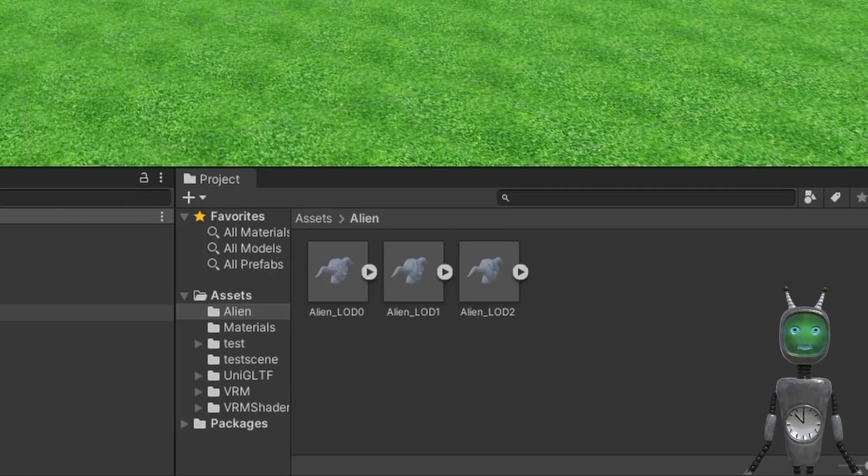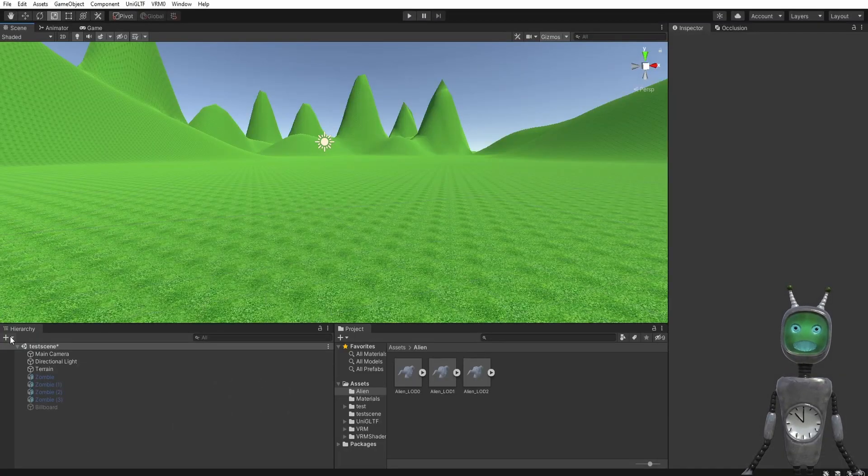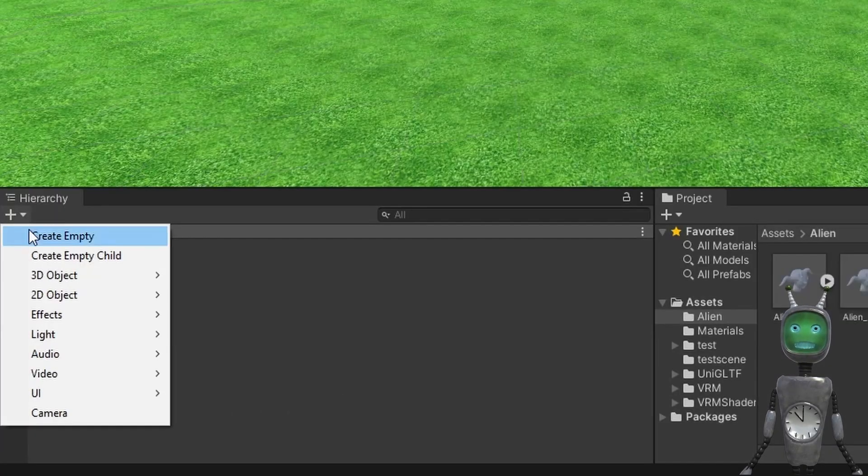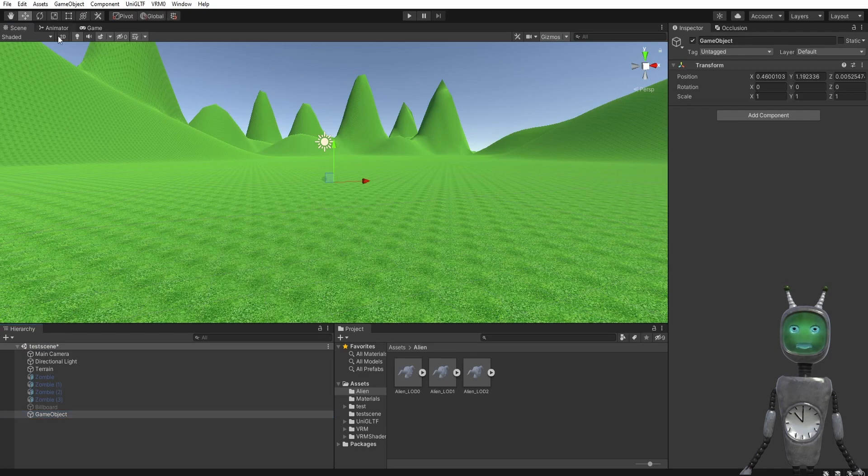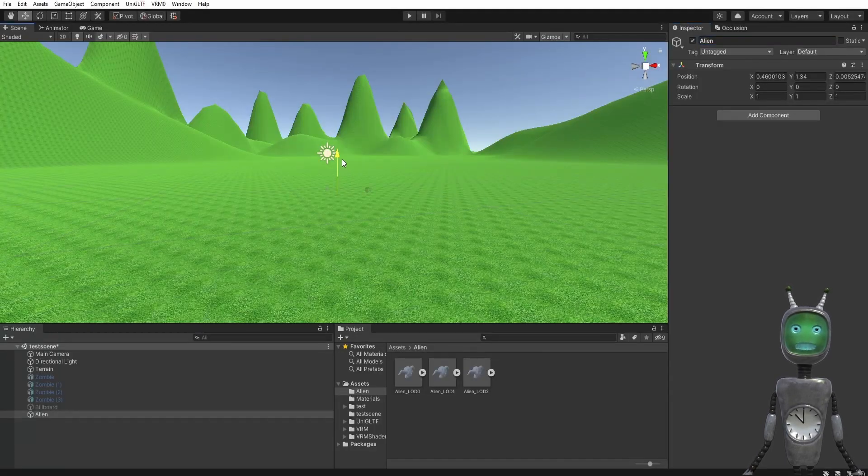After importing our models, let's create an empty game object. I'll call it Alien.